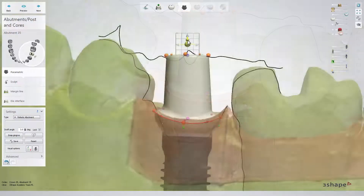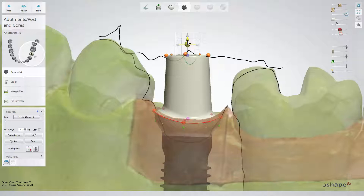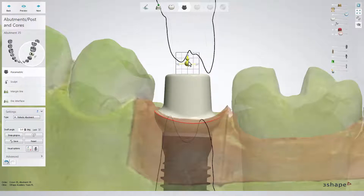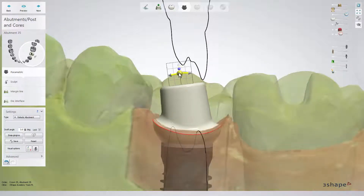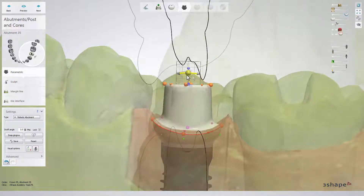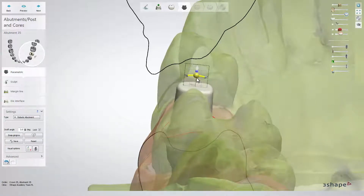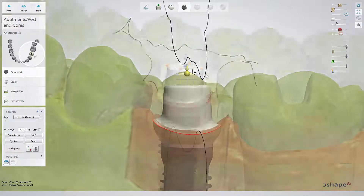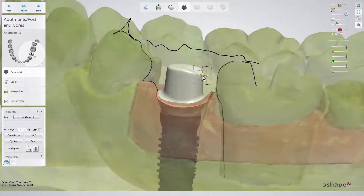When the emergence profile and the margin line of the abutment are set, go to the top cap of the abutment. By using blue spheres, you can adjust the height and angulation of the abutment according to the arrows. The abutment will turn red when going too low or too thin during the abutment design.